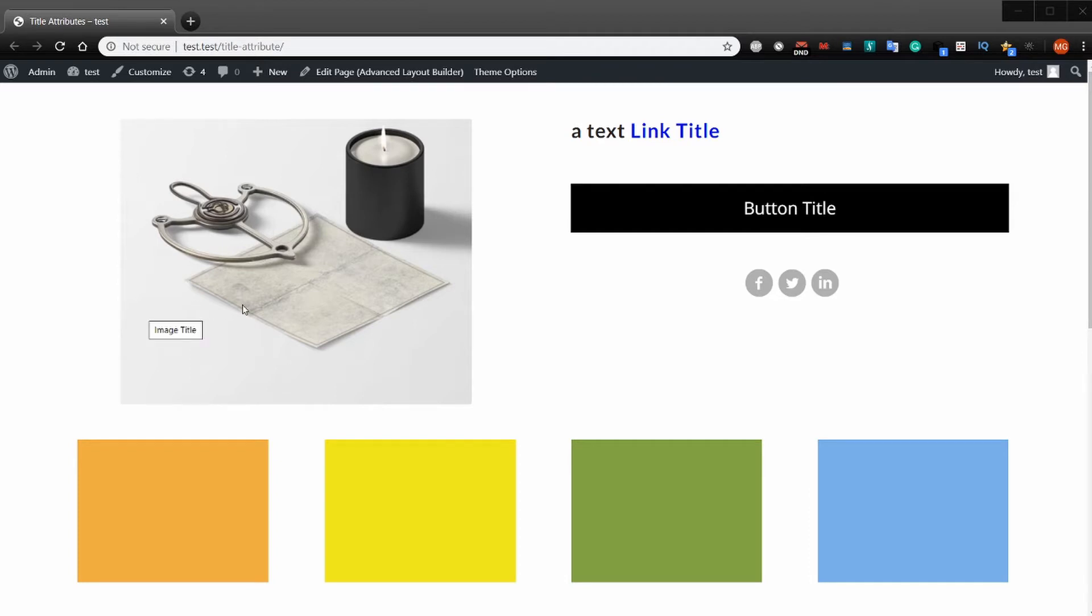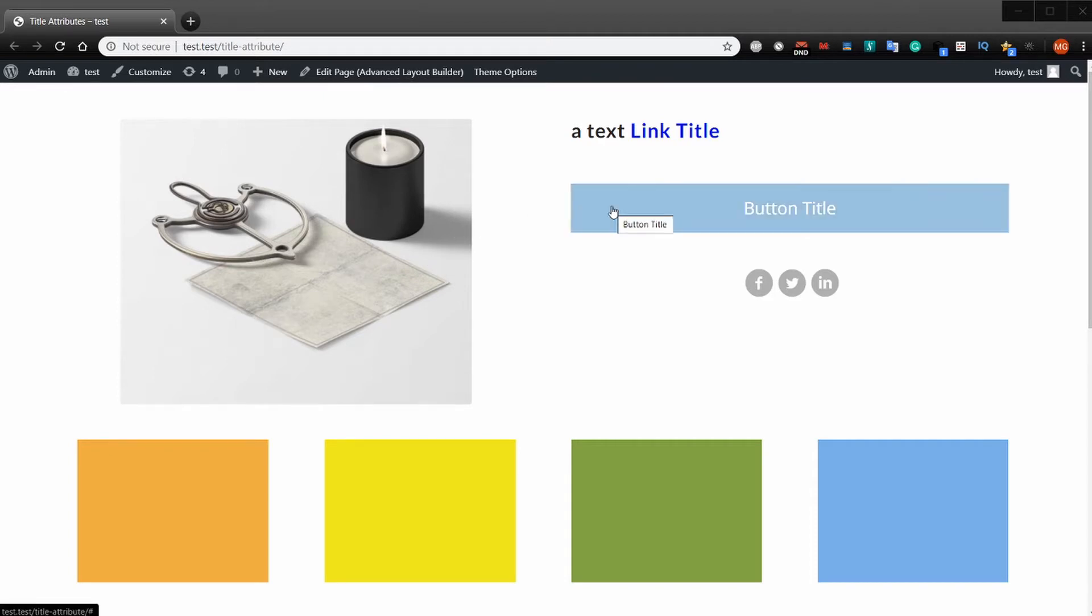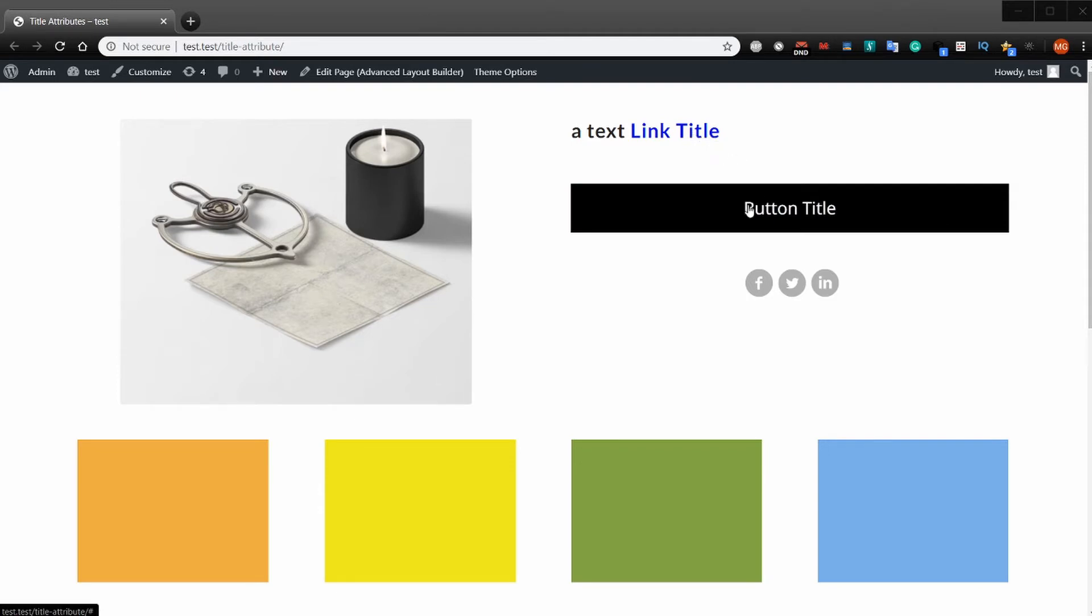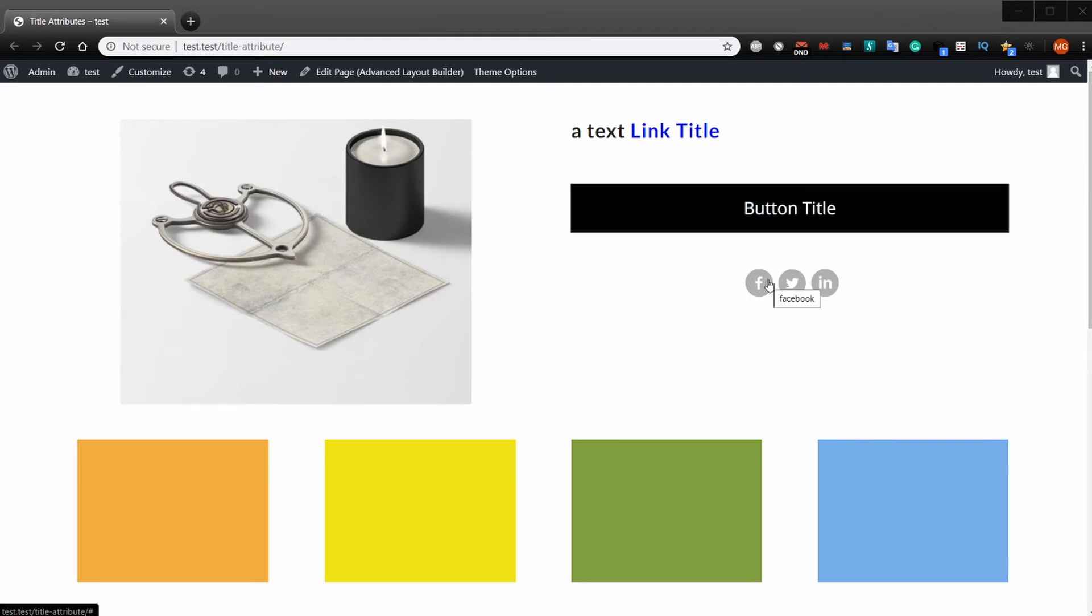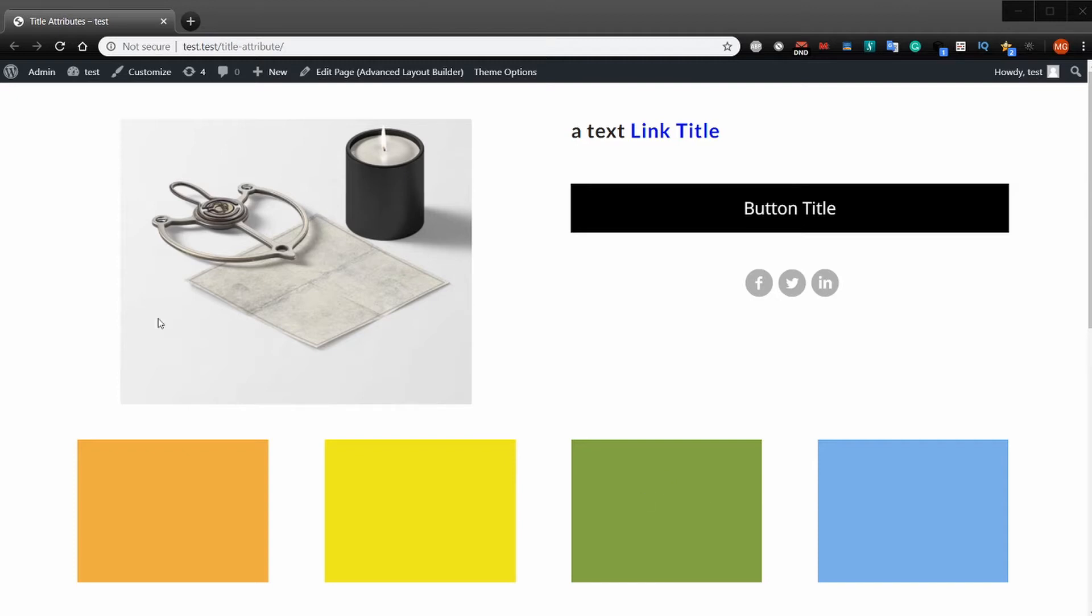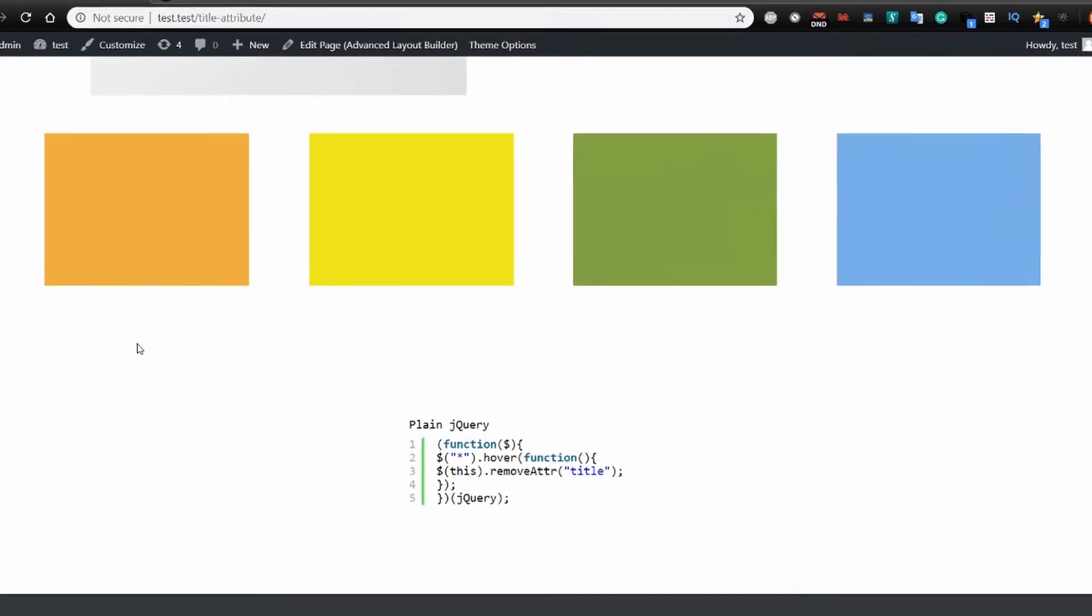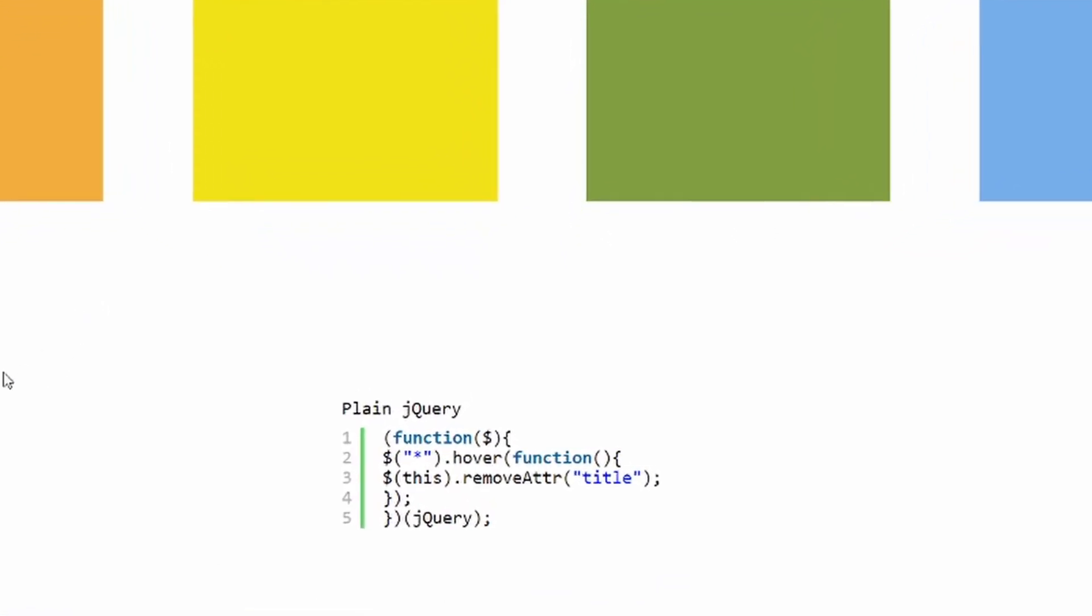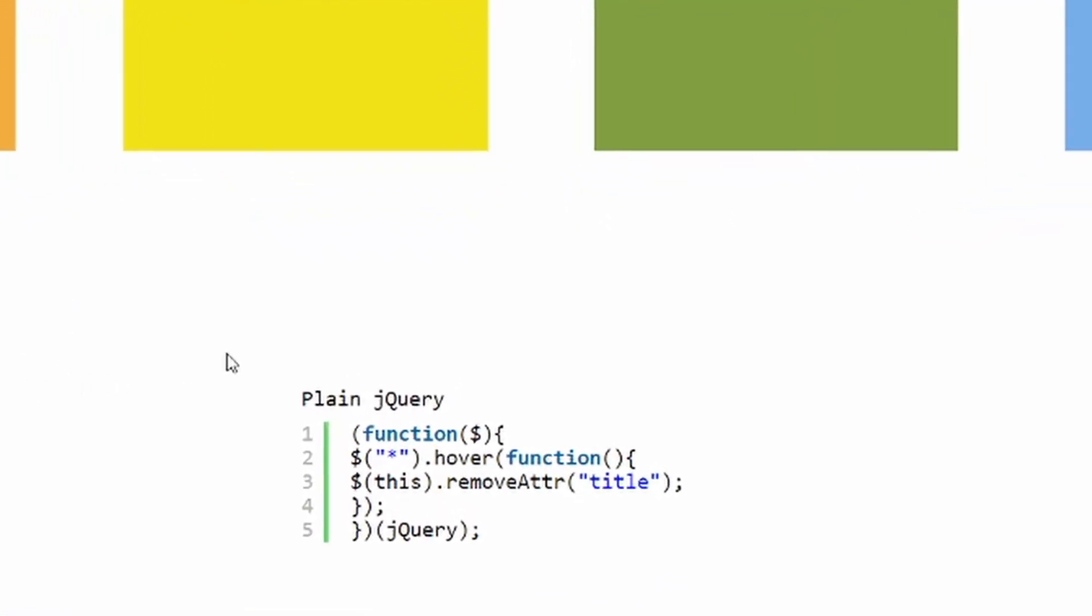Just to demonstrate what the tooltips or title attributes I'm talking about - see, we have here's an image, this one says button title. I just made all of these to show you how this JavaScript works. We have the different icons, and a lot of people find these title attributes very annoying.